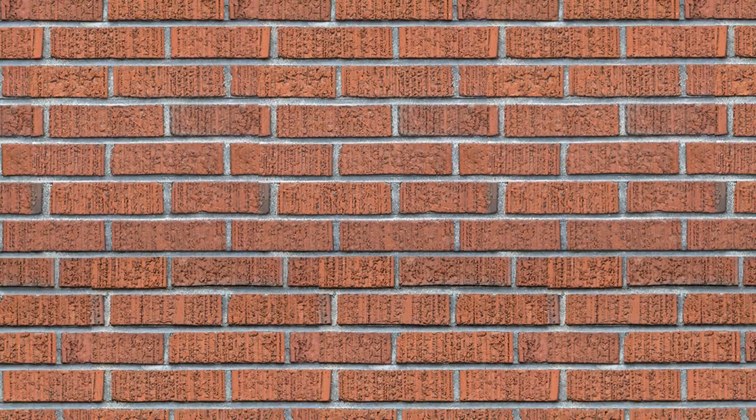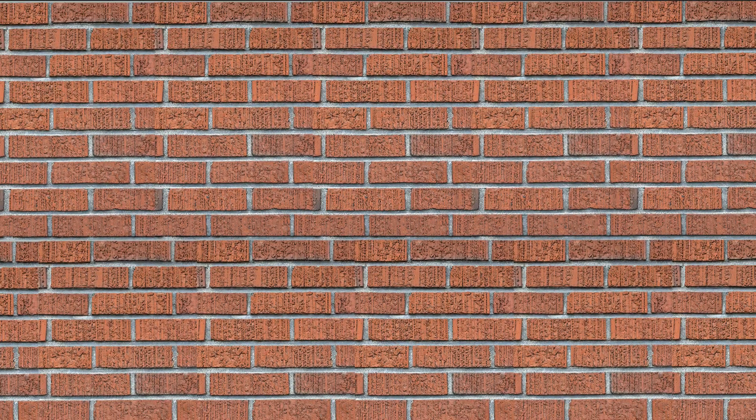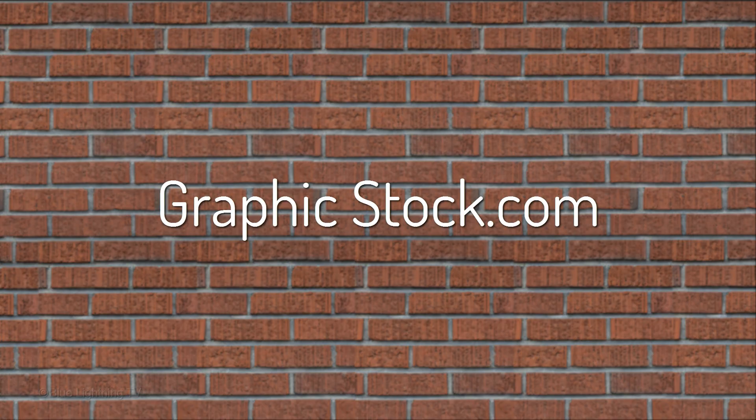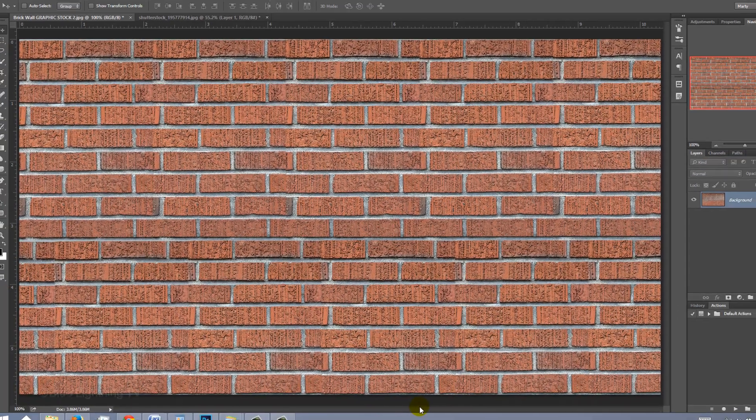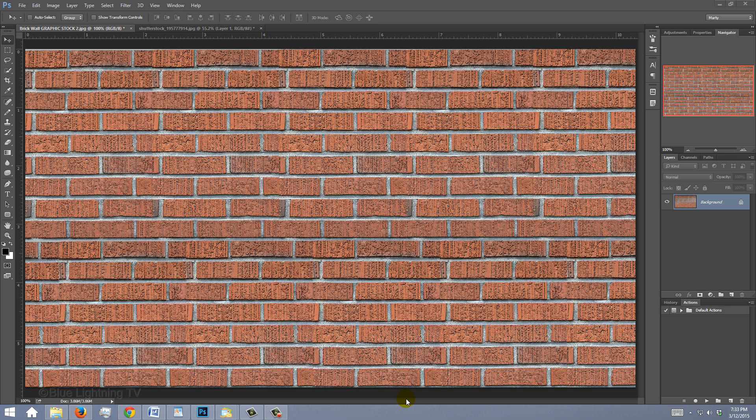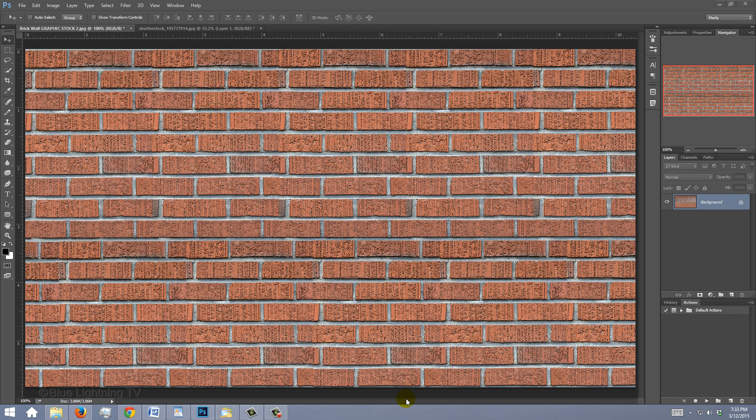I downloaded this brick wall texture from GraphicStock.com, which allows you to download unlimited images, icons, backgrounds and much more for seven days. I included a link in the description that'll give you a huge discount on a yearly membership. You should check it out.